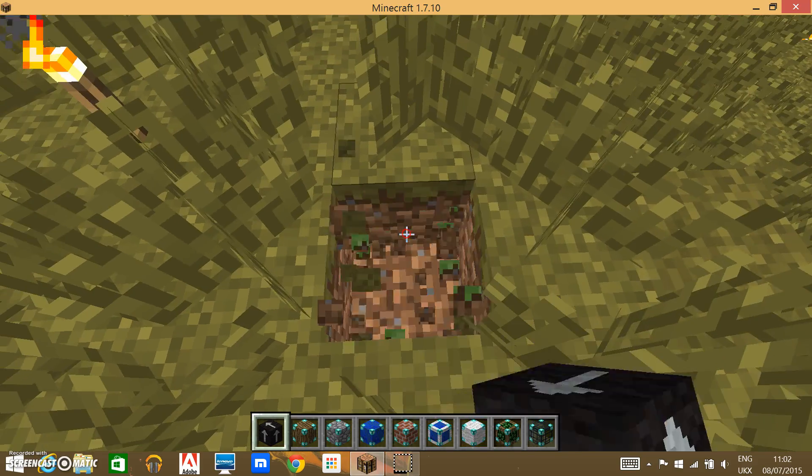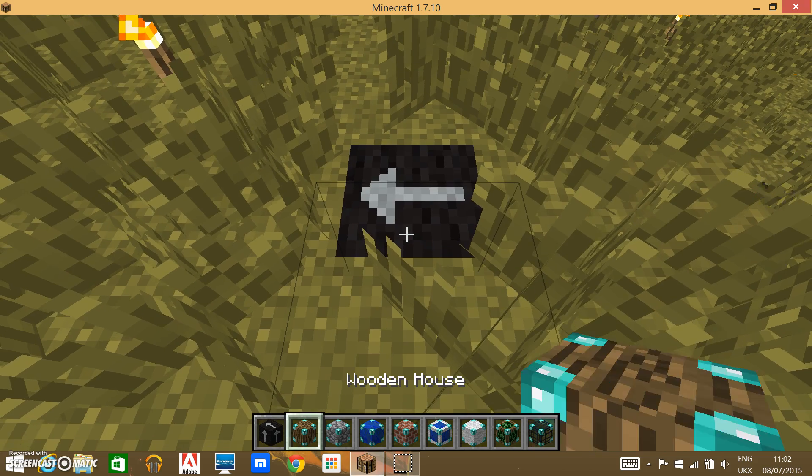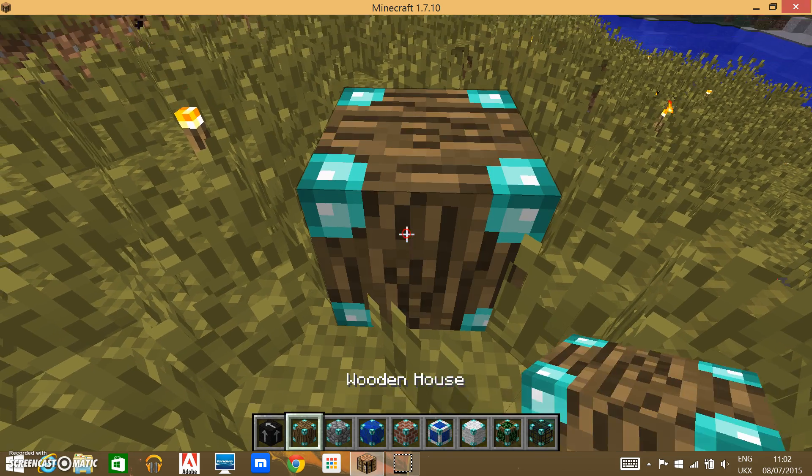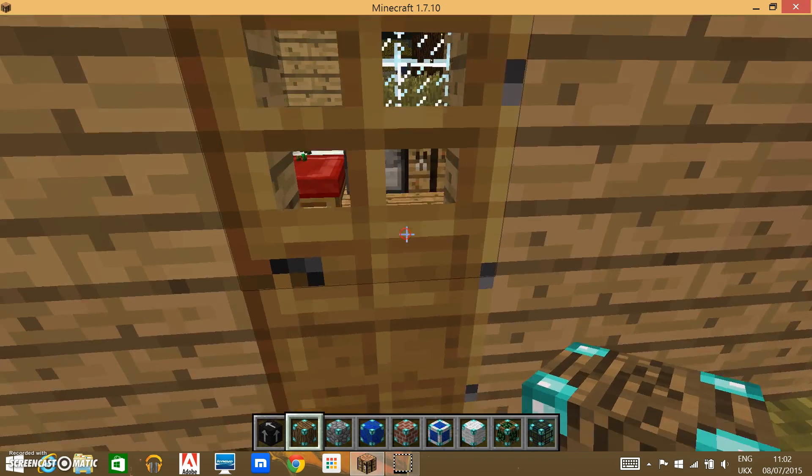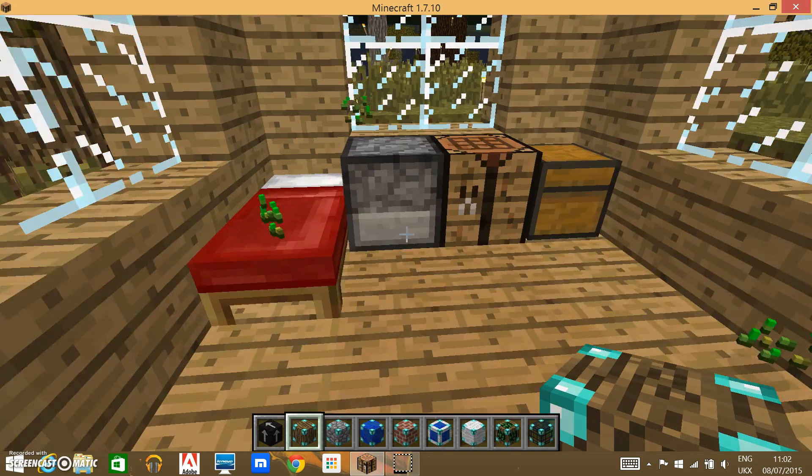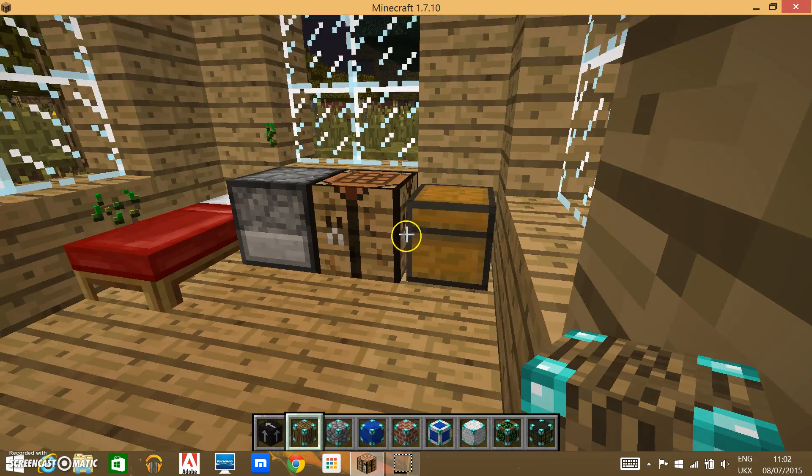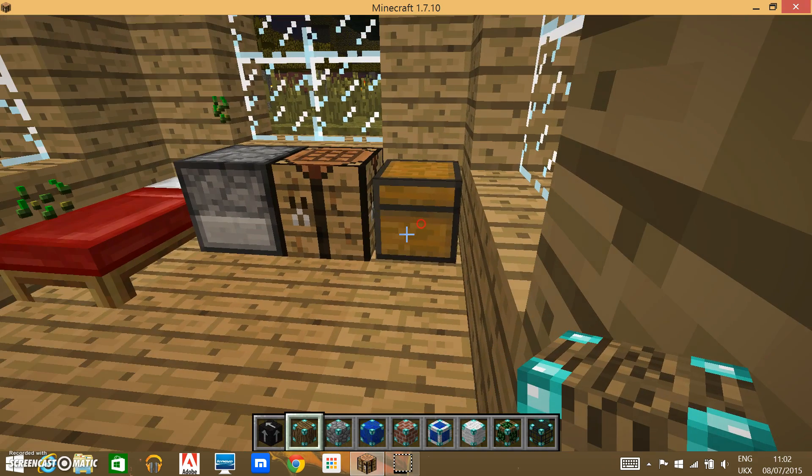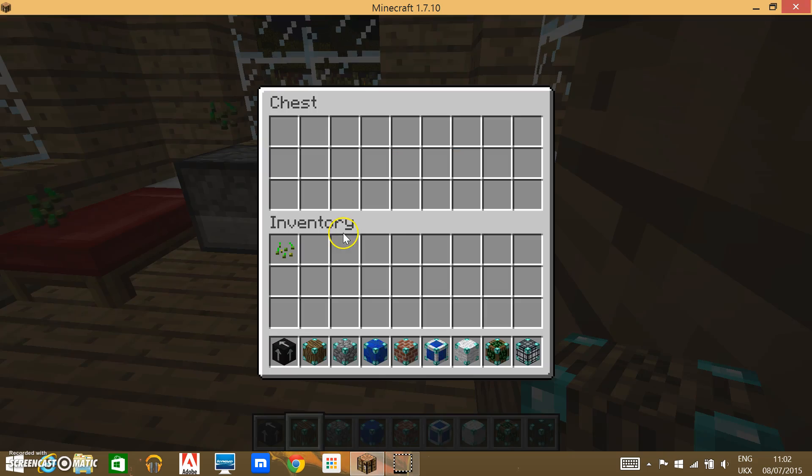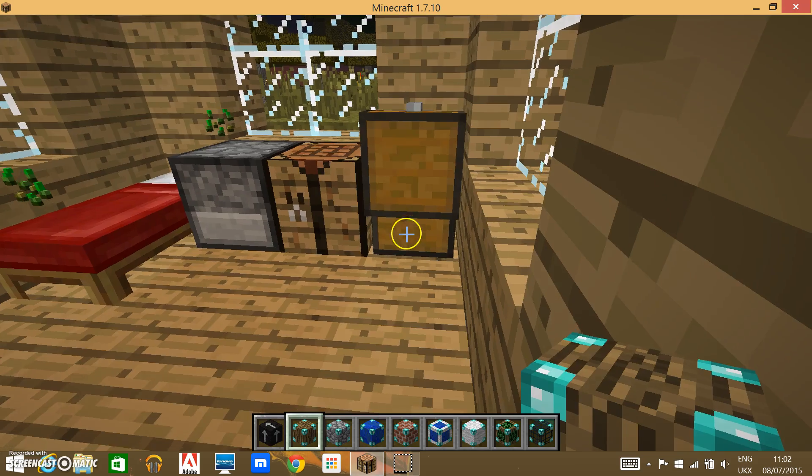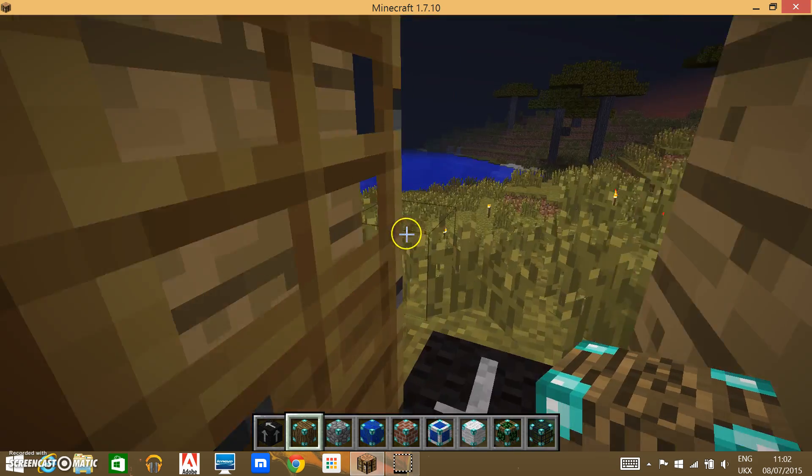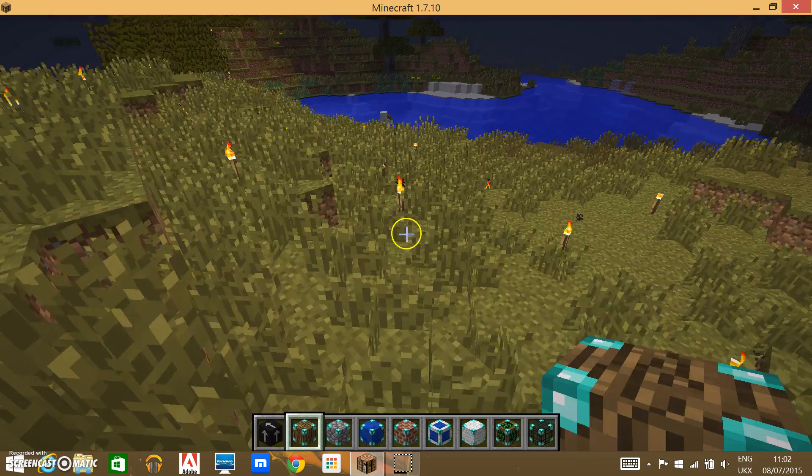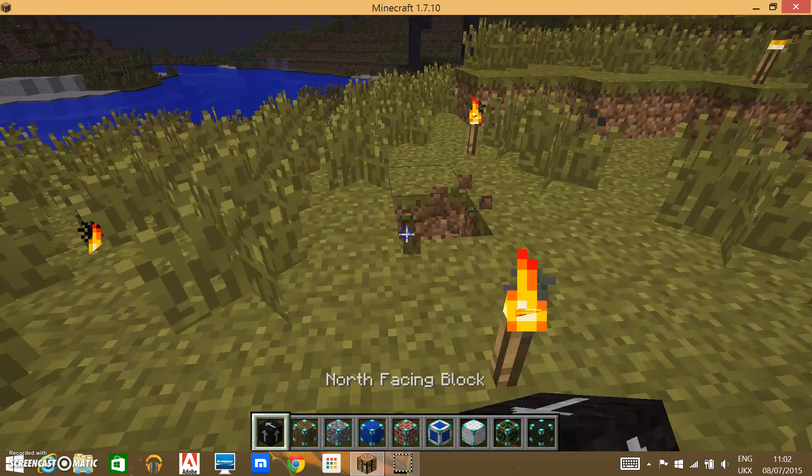And I think for this it works better if you dig a block down. And then place the directions. And then place the block on top. Right-click. Pops out with this house. It's a really simple house. I don't know why I'm lagging.